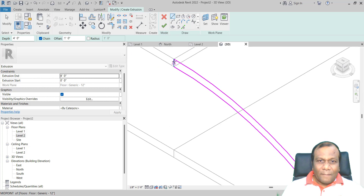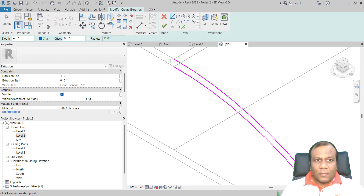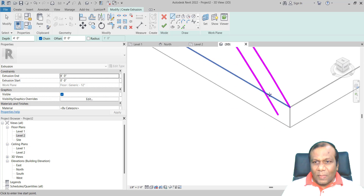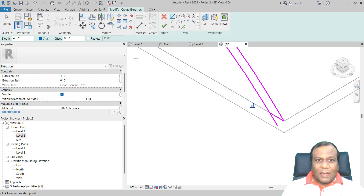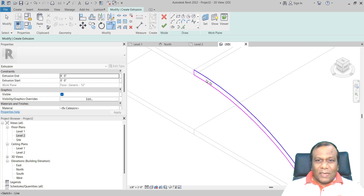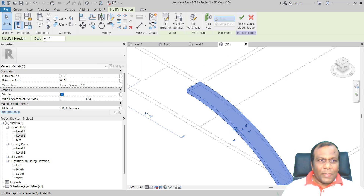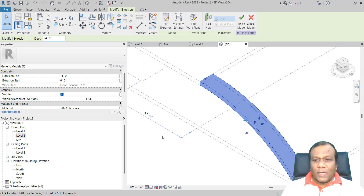Take the Line tool, make the offset 0, and draw a line from here to here, and here to here. Take Trim/Extend Corner and trim that one. Click Finish. The extrusion came out on this side, so I will make the depth negative so it goes the other way.